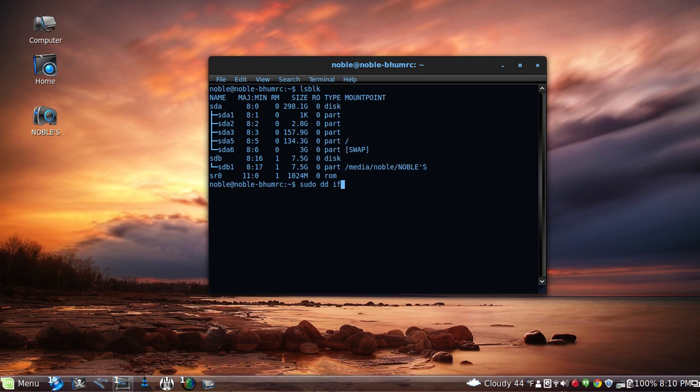if equals, and if is basically your input. Where is the iso? So for example, home